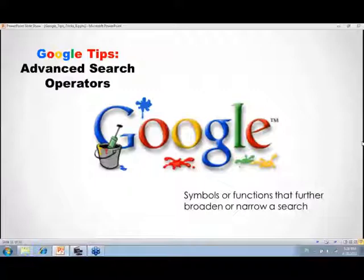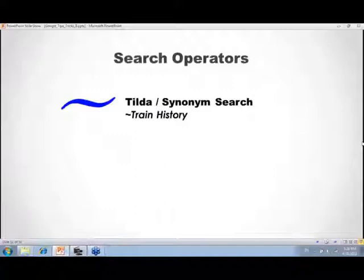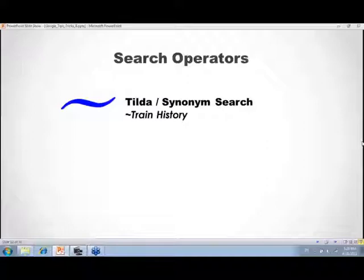Moving into advanced search operators — symbols or functions that further broaden or narrow a search. One of Lisa's favorites is the tilde (~), which performs a synonym search. Putting a tilde before the word 'train' followed by 'history' also returns 'locomotive history' and 'railroad history.' Lisa discovered this while researching a great-grandfather who worked for the railroad — used in combination with other operators, it was tremendously helpful.